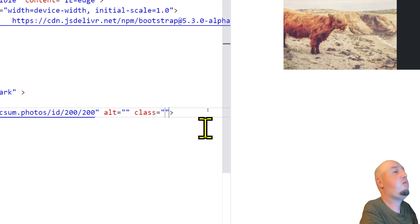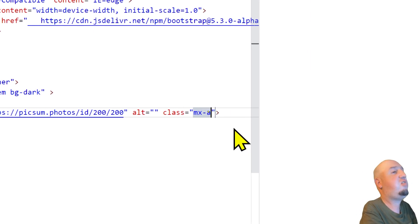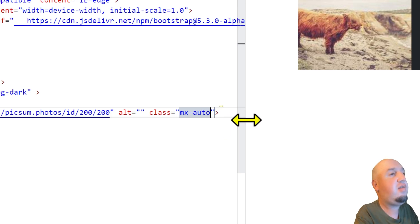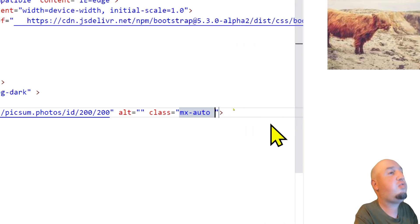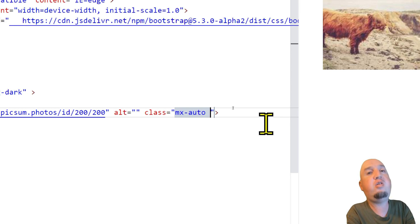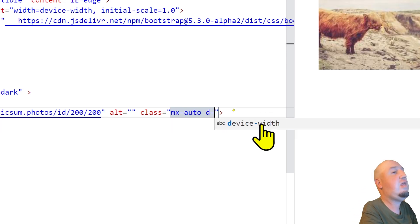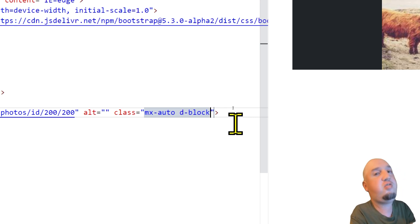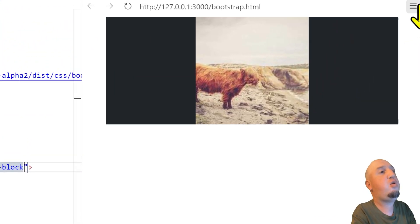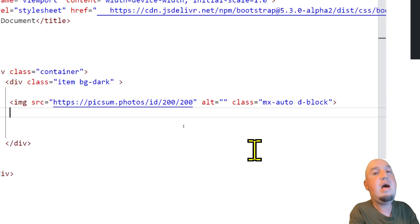So mx-auto, and then space, then I want to set the display to block. So I'm going to say d-block. And as I add these two class names, you will notice that our image is centered.